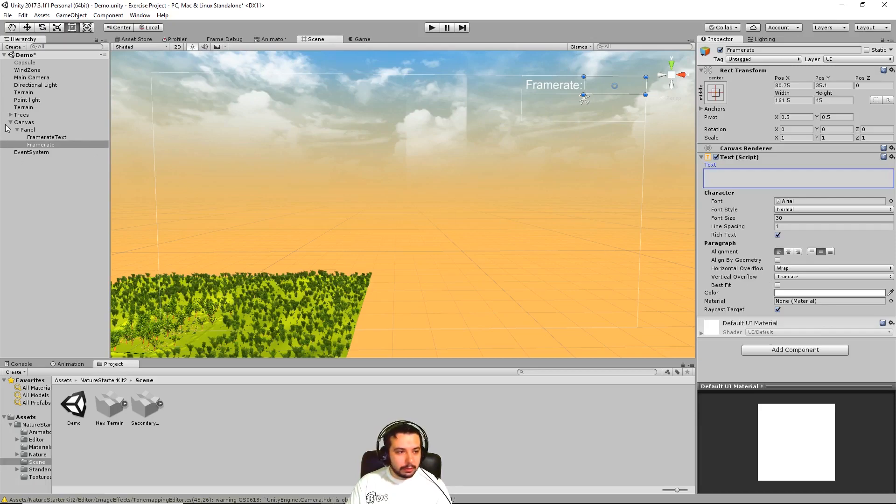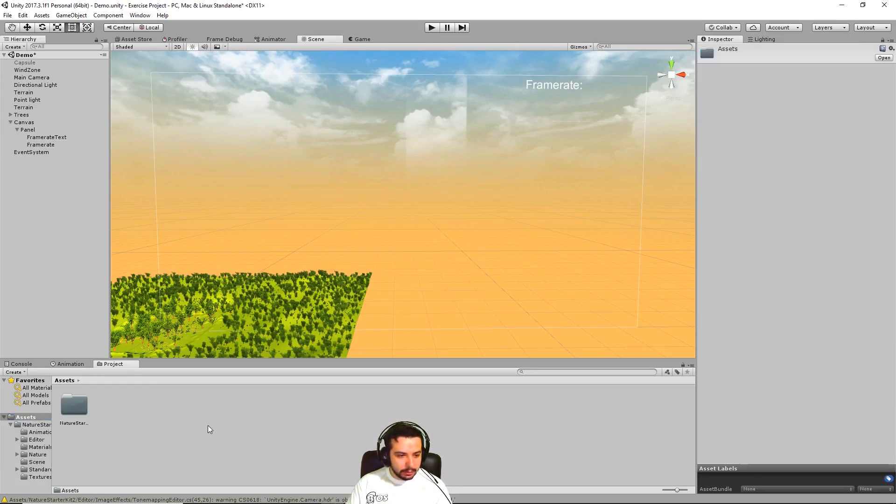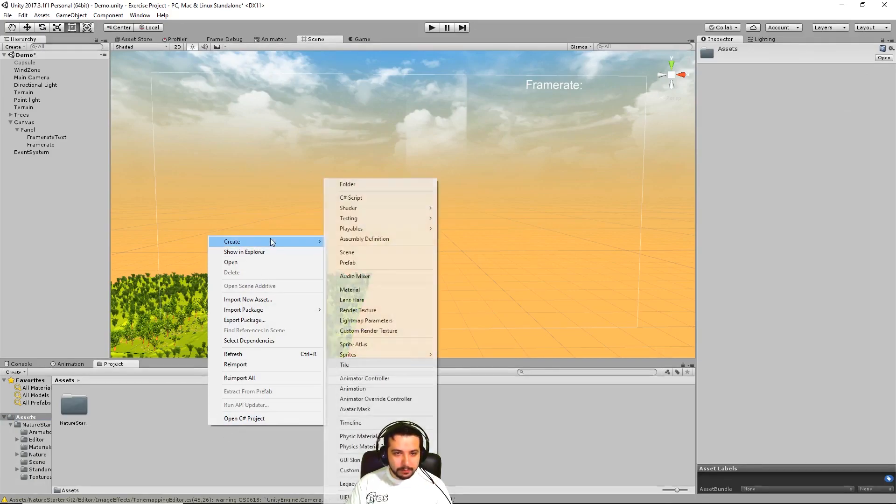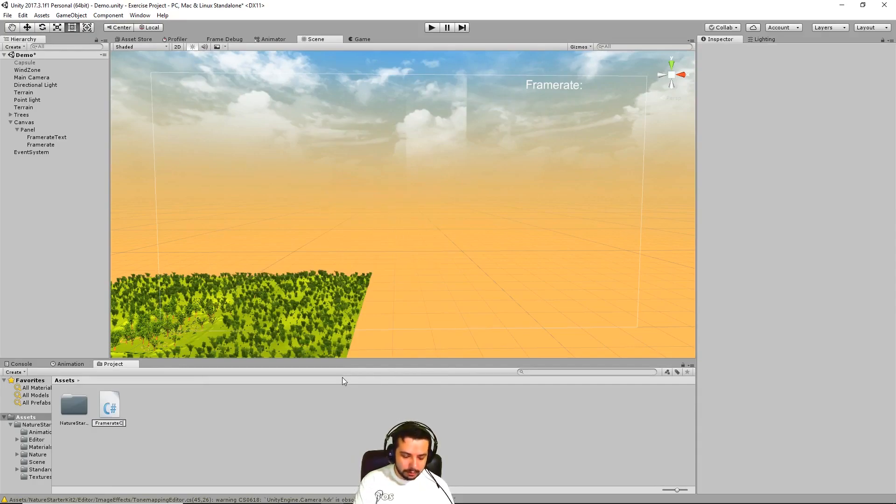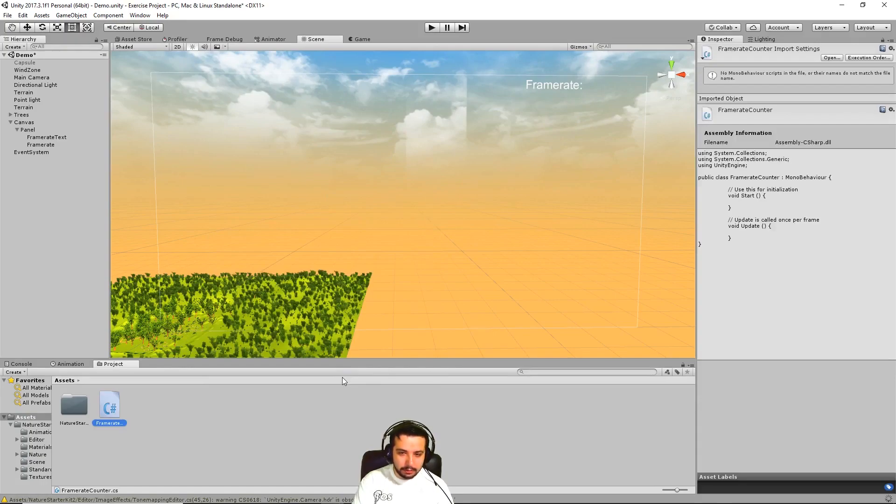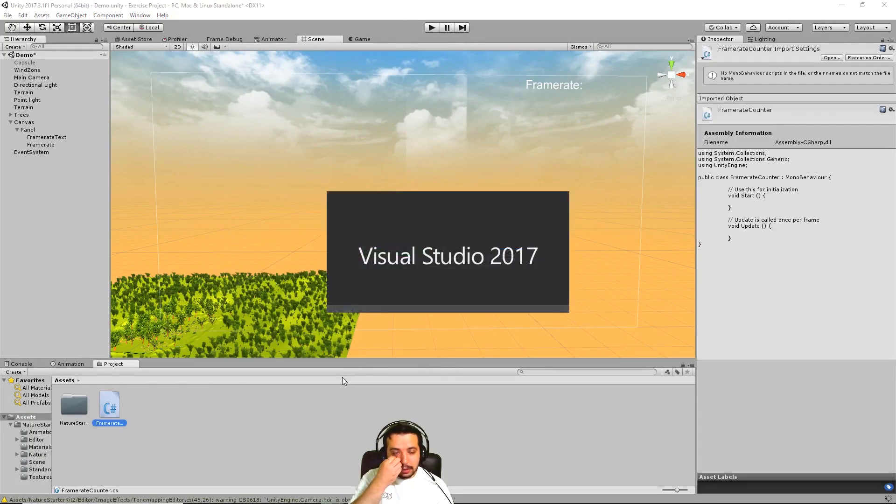And now without further ado, let's create a script, a C sharp script that will calculate our framerate. Let's call it framerate counter and let's open it in Visual Studio.